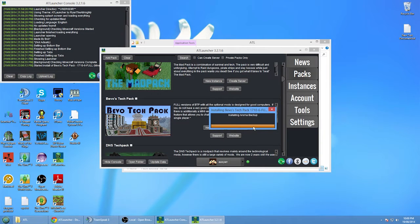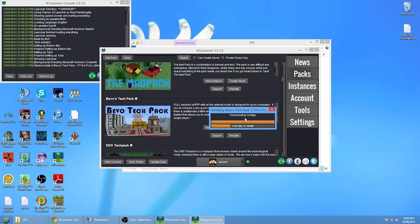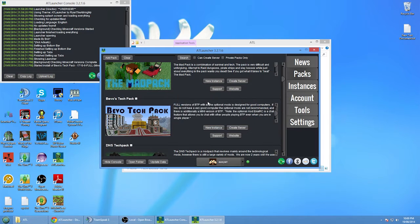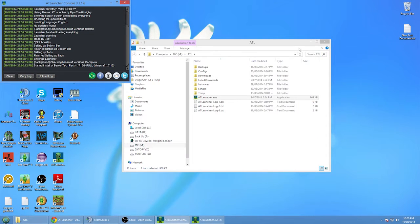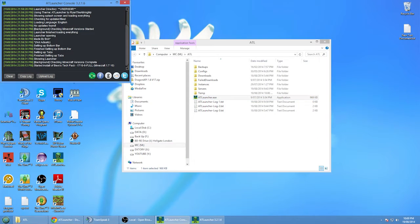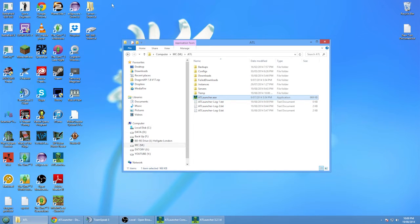Okay, downloading configs, extracting, and it's done. So now once that's done I'm just going to minimize that for the time being and go to the servers folder.